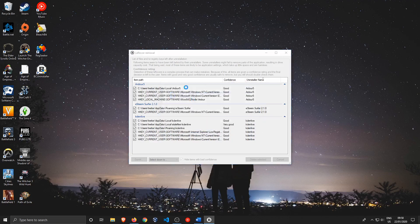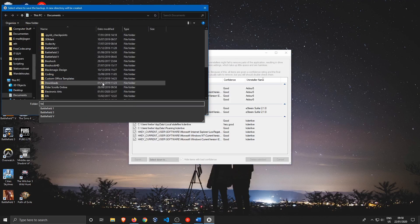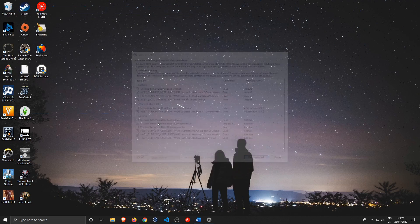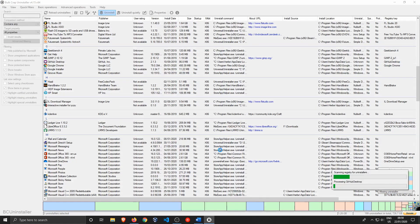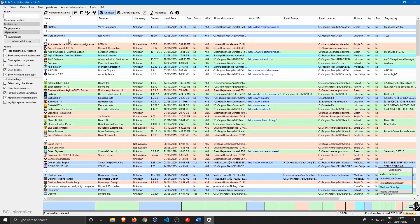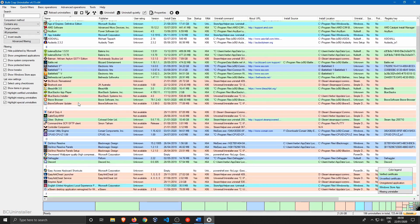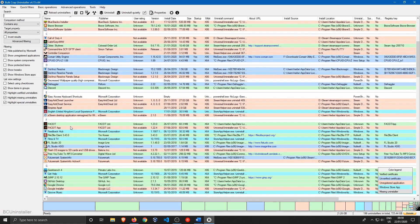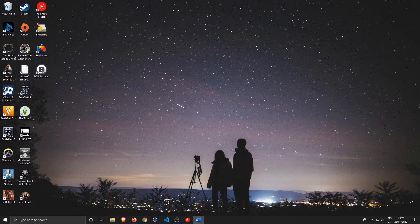It will ask if you want to create a registry backup — go ahead and do that, select a folder, and save it. You can repeat the whole process for more software you want to uninstall. Note that it sometimes has issues with Steam game installations, but for other uninstallers it works just fine. So there you have it — a complete feature set of PC cleaning without ads or trials.